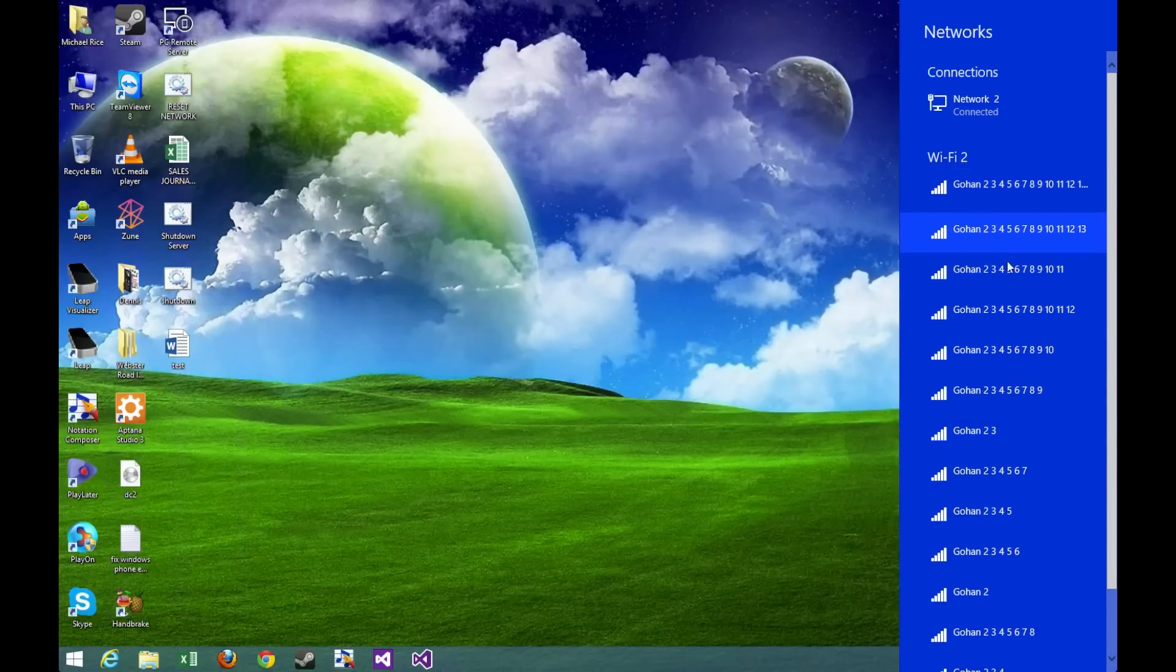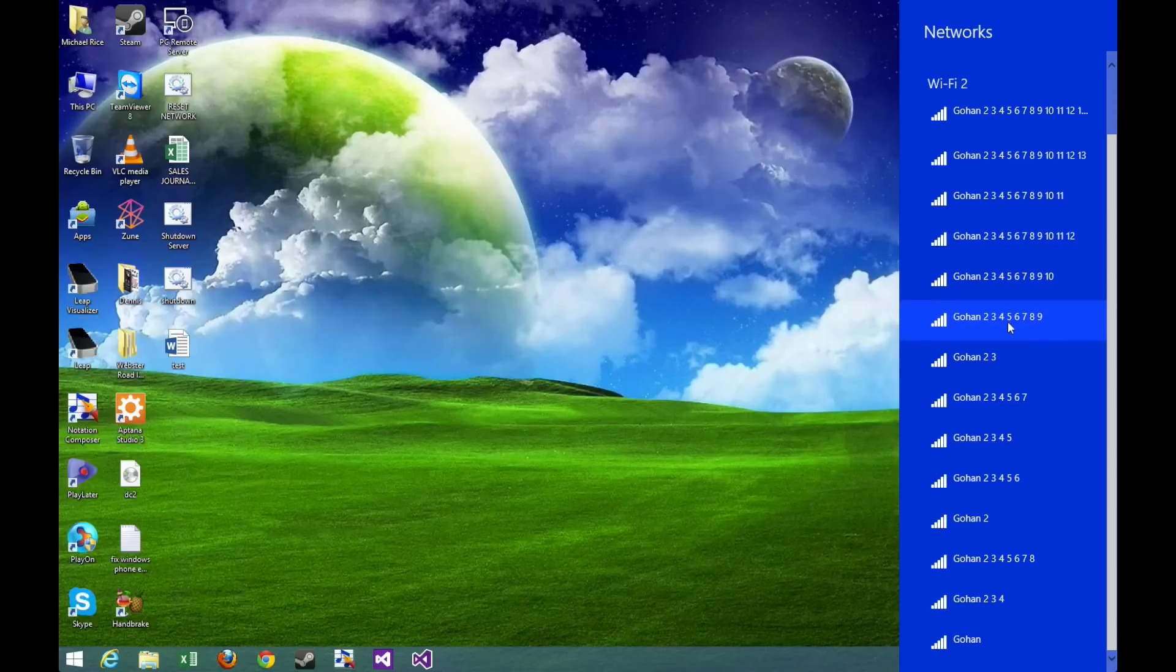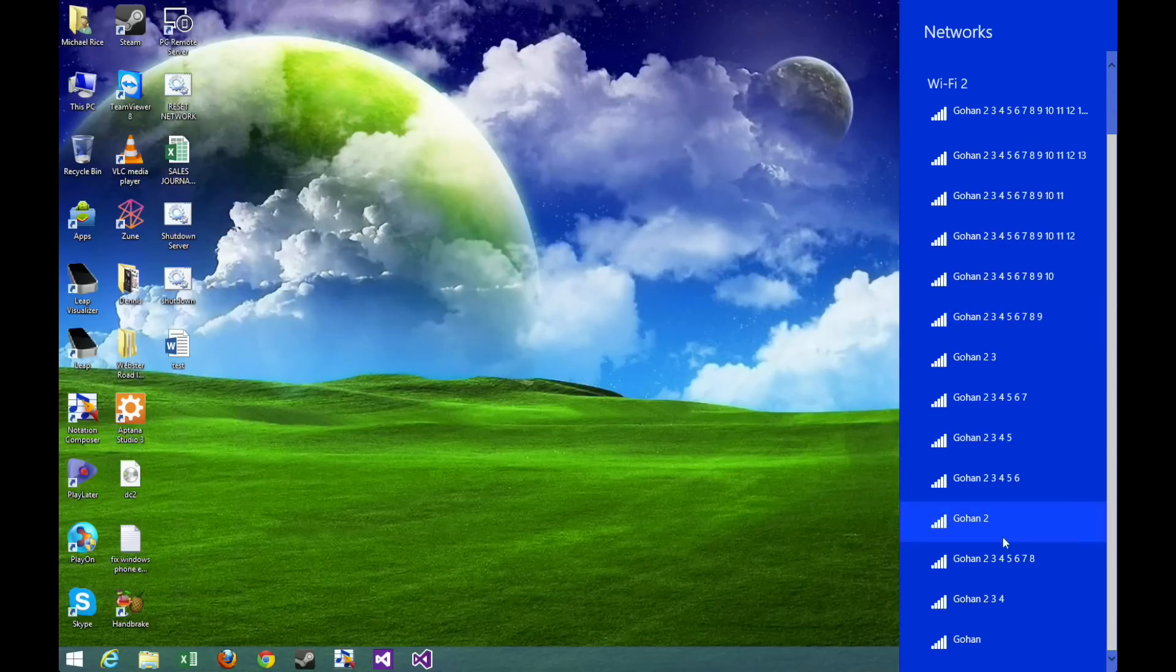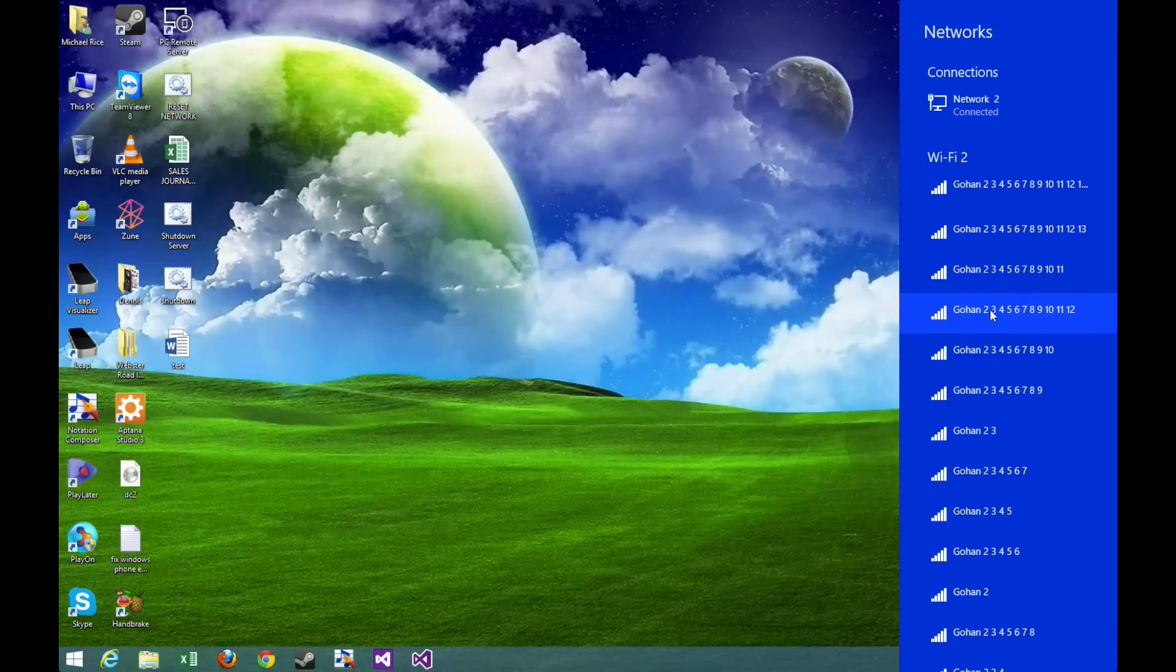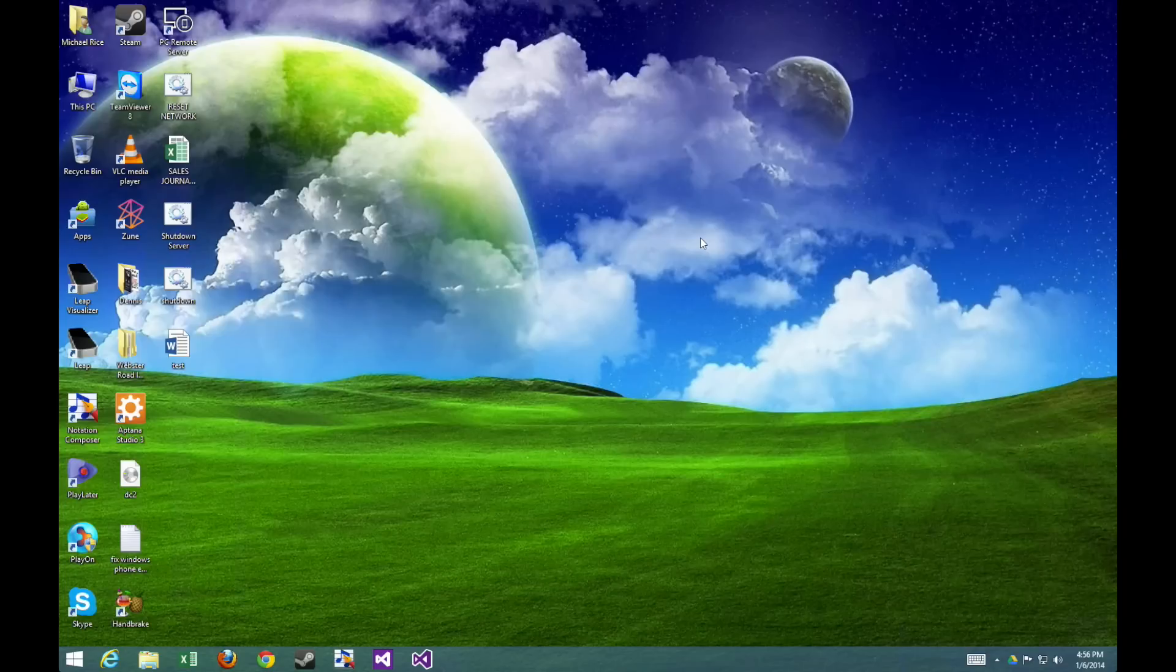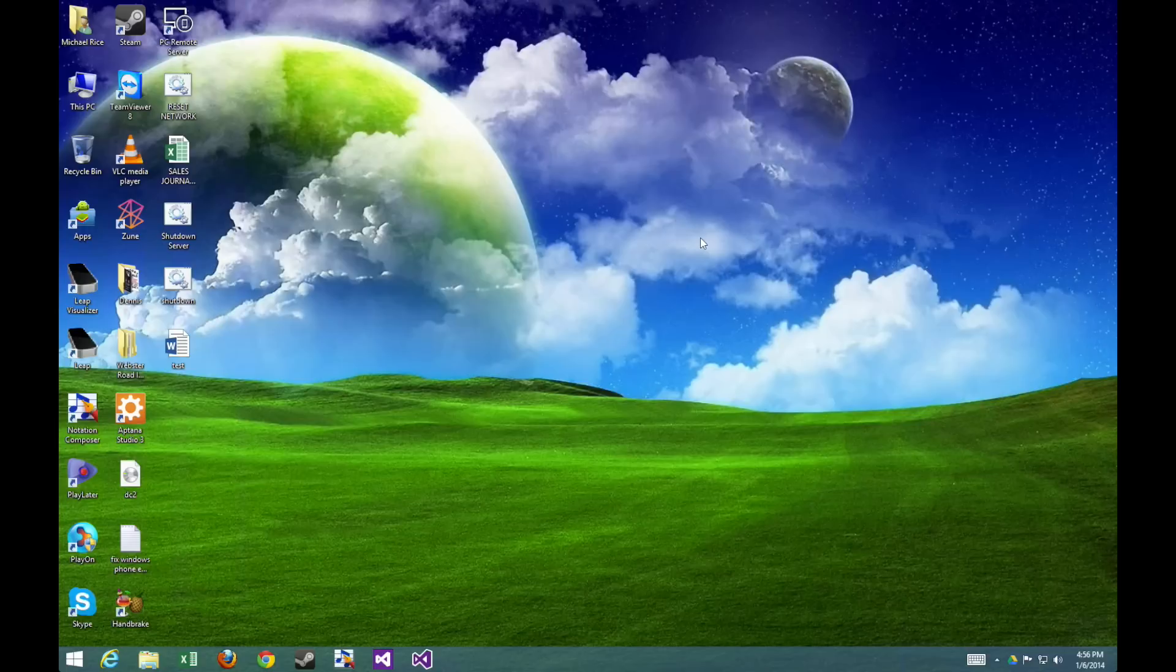And so the end result is I have all of these duplicate networks. You might also have something similar, or maybe you just want to delete a wireless network that you connected to before and you don't want your computer to automatically try and connect to it, say maybe an AT&T Wi-Fi or a public Wi-Fi, anything along those lines that you accidentally checked that Connect Automatically box.